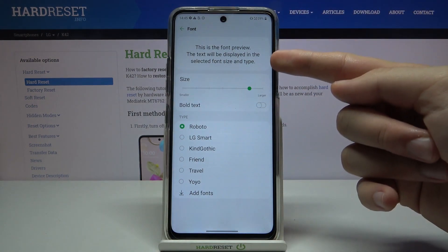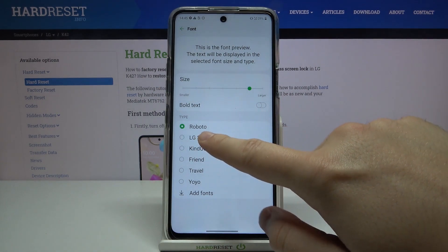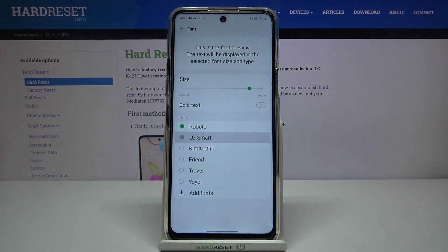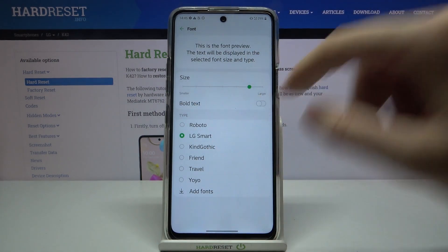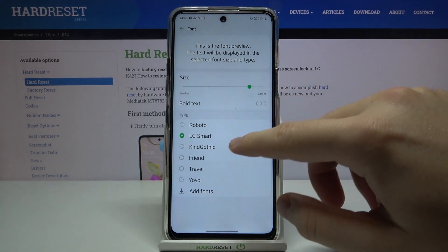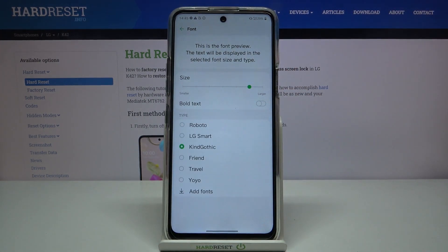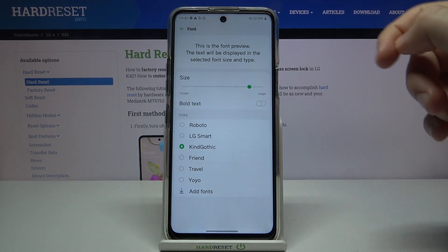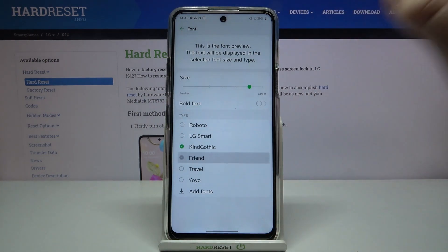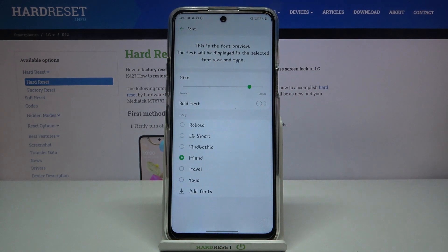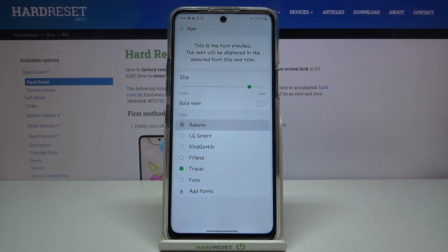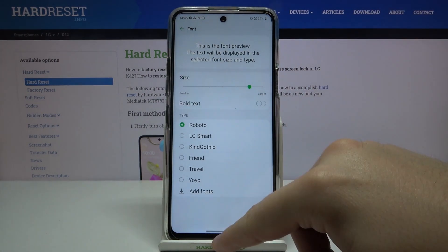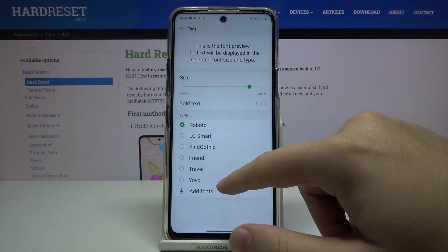Take a look here — when we change to the LG Smart or the Kind Gothic font, you can clearly see that the font is going to be changed. You have to pick your favorite font. I'll go for Roboto as it was before, and after that you can simply go back.